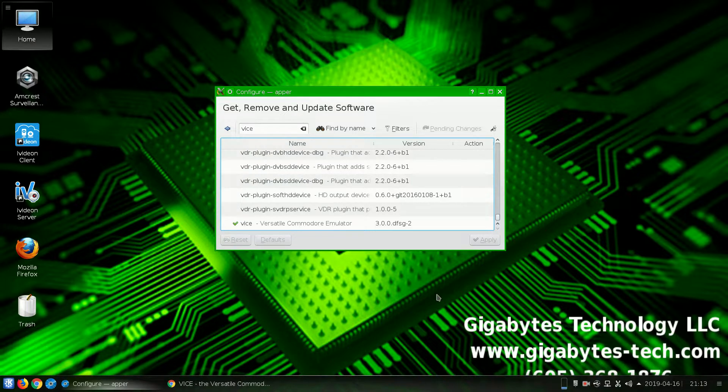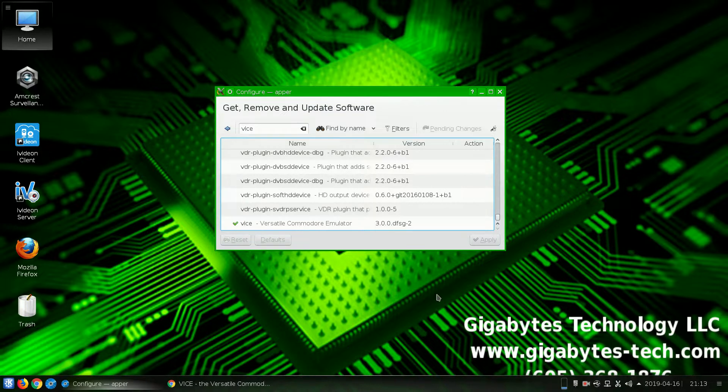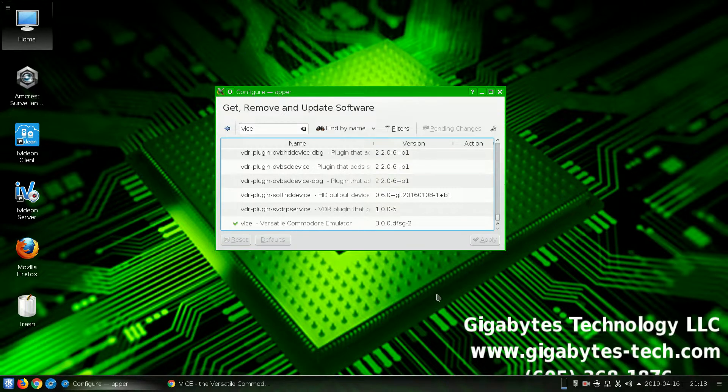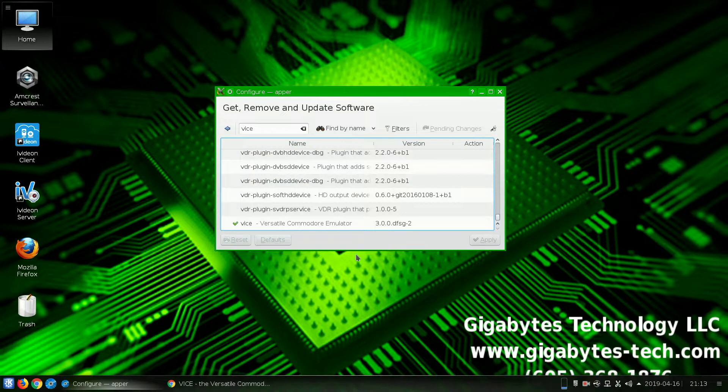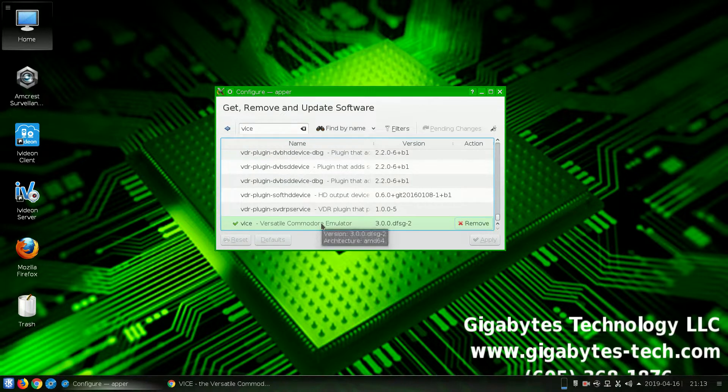The first thing you're going to want to do is open up your app installer. In my case, it's Apper, or you can use Discover, or AppGrid, or any number of them. And you'll want to install Vice. Now, I've already done that, so we can just go ahead and skip over that.